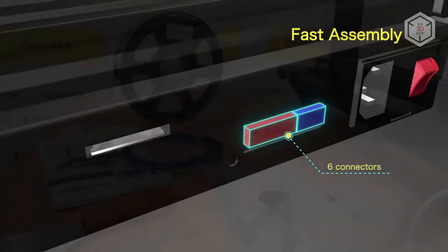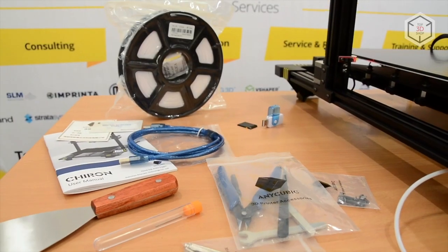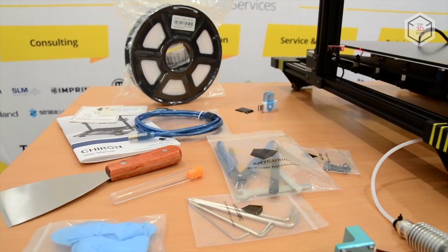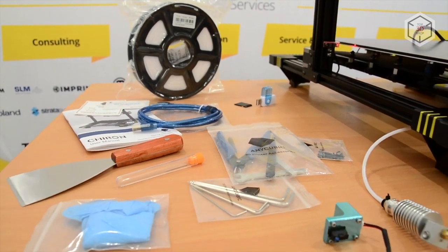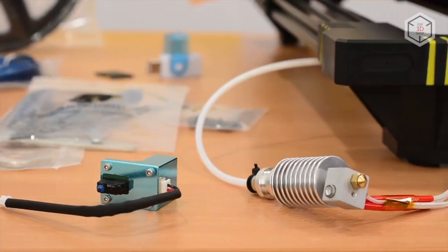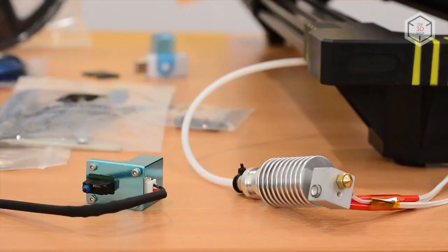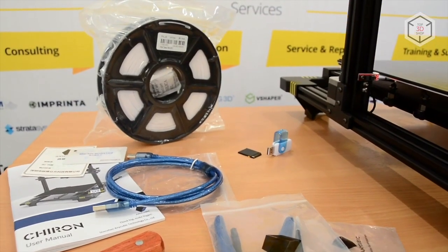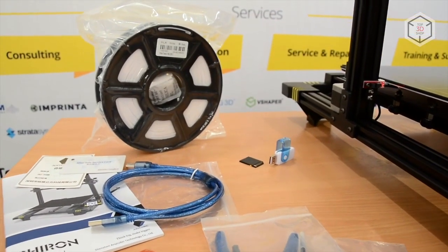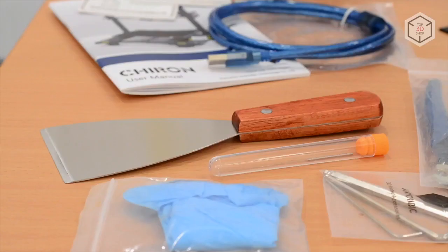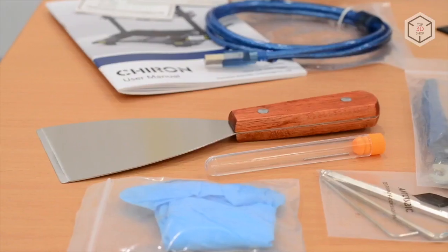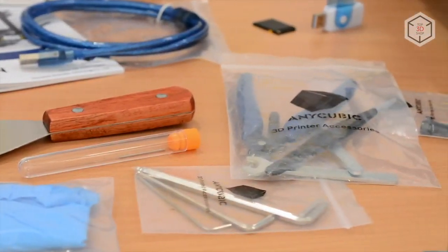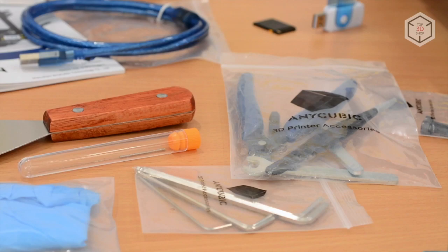Besides the printer itself, the package also contains a removable sensor for calibration, a spare hotend, a PLA filament spool, an SD card and card reader, a USB cable, an instruction manual, gloves, pliers, a spatula, tweezers, and a tool kit for assembly.